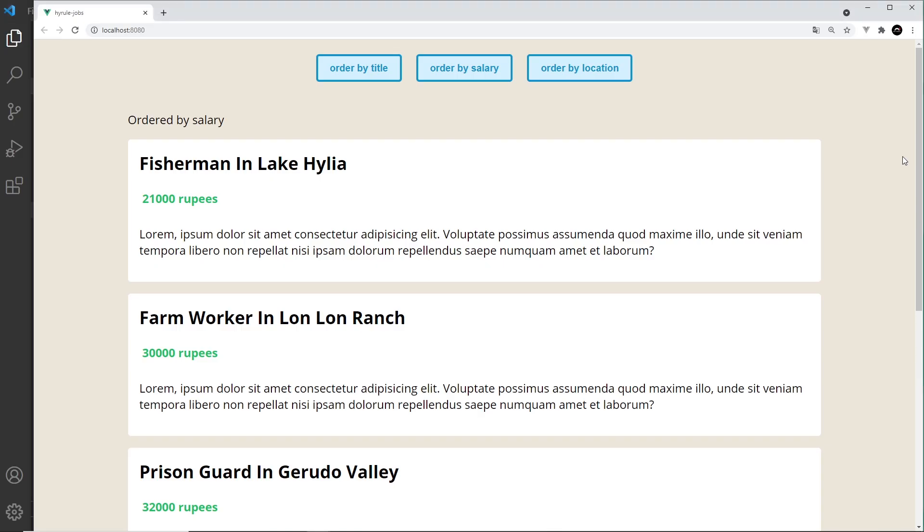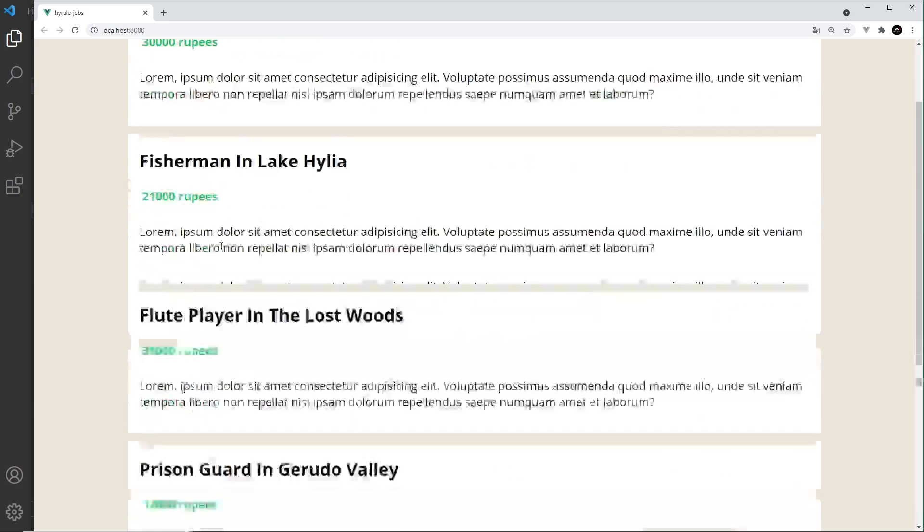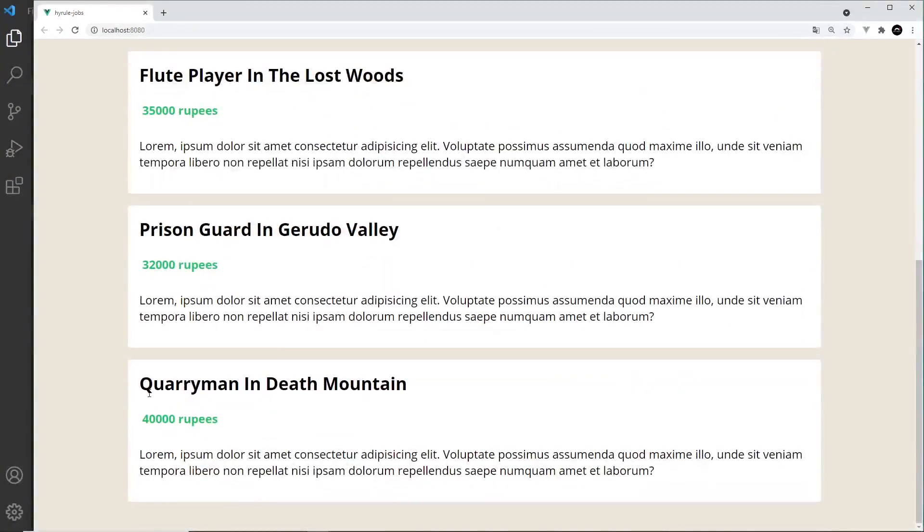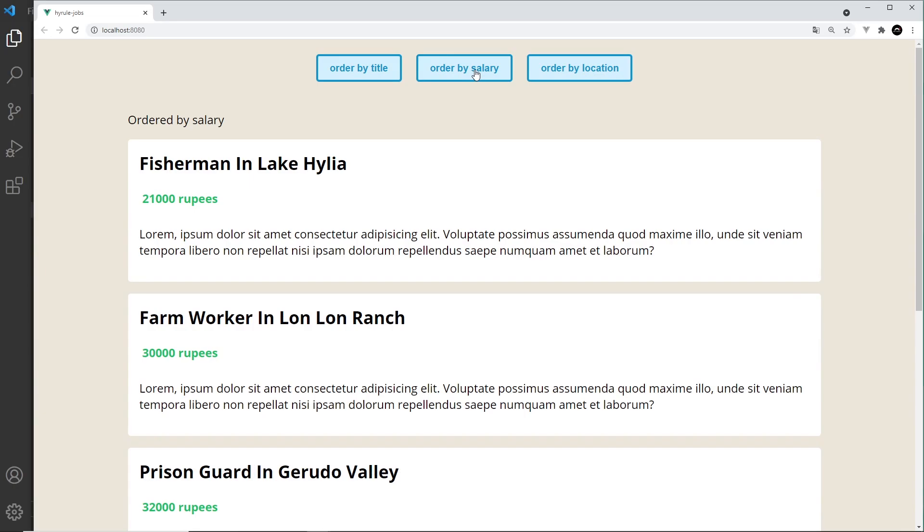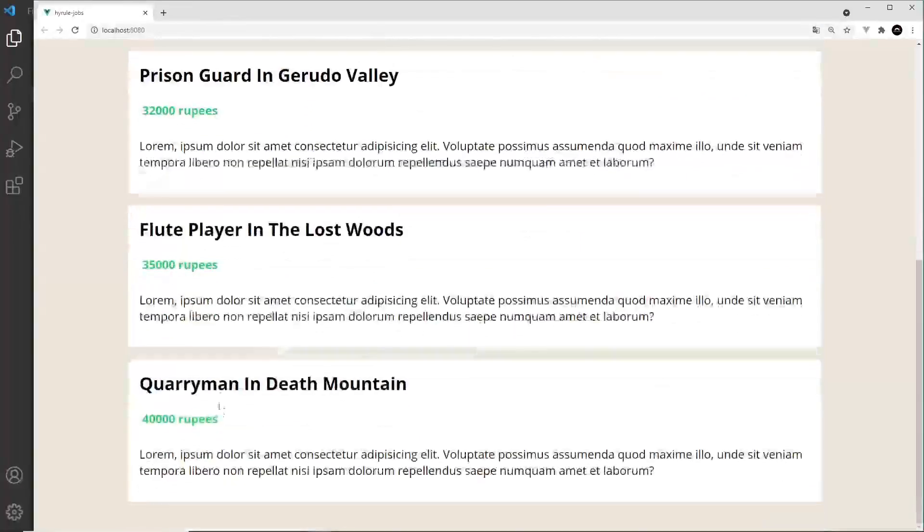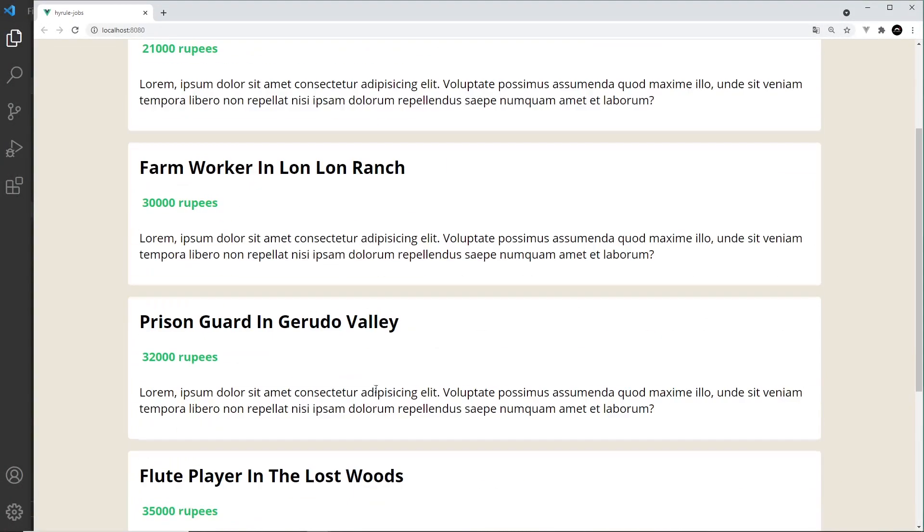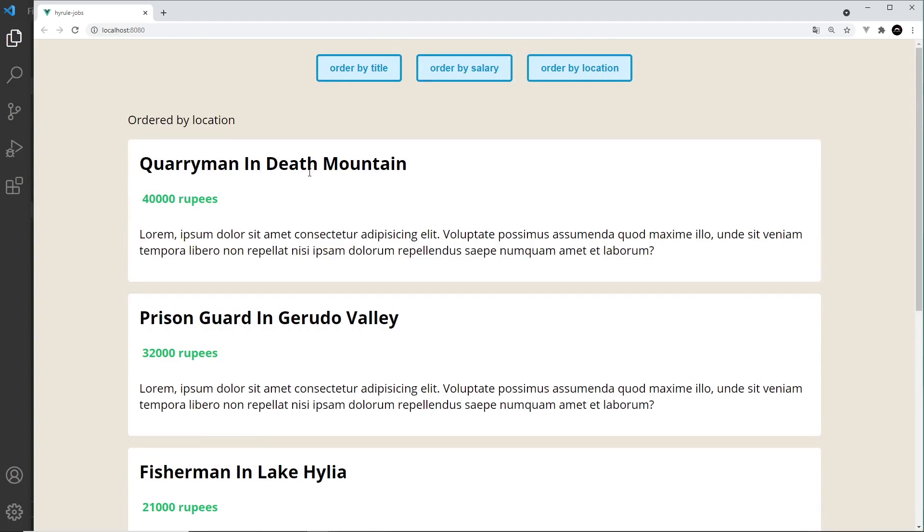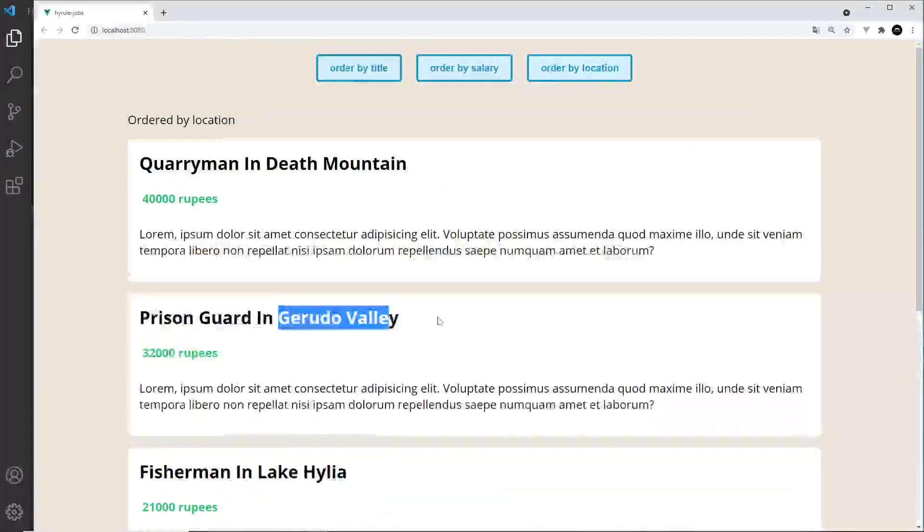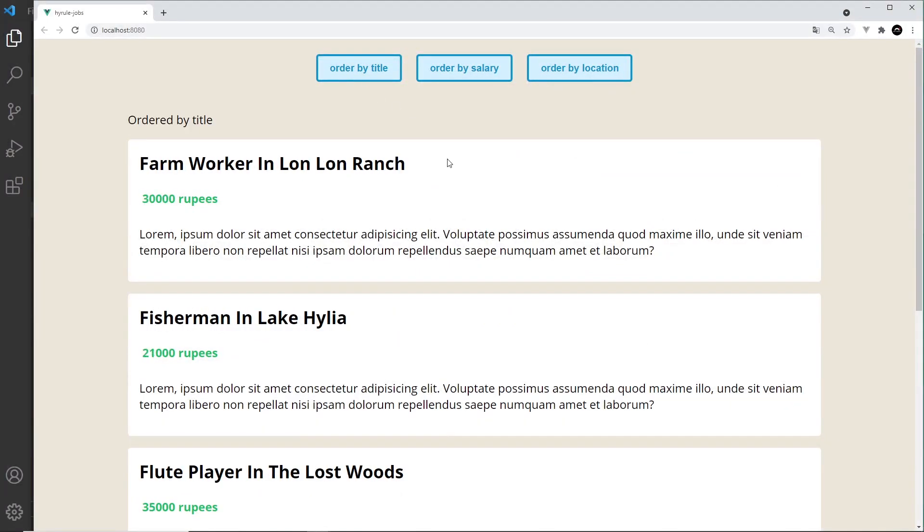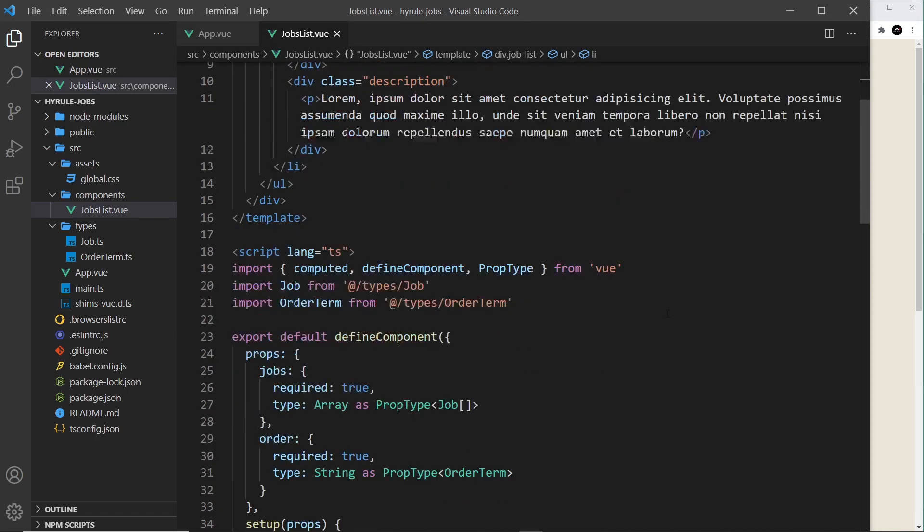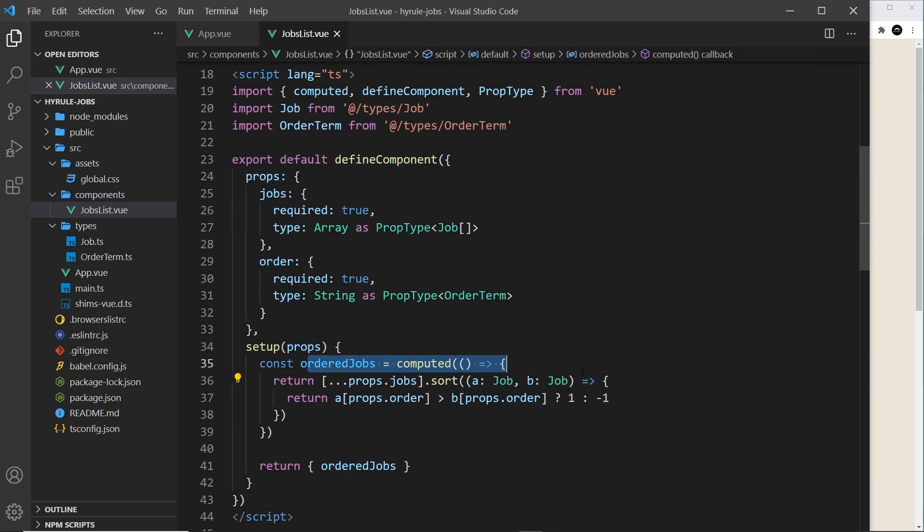And if we save it and come back over here to test it, now if we order by title it's going to be this one first because it's first in the alphabet and the last in the alphabet is this one. If we order by salary it's the smallest first. If we scroll down here it's the largest. And if we order by location then it orders by the location a to z as well. All right, so this now is all working. So hopefully now you can see how we can use these types inside our computed values as well.